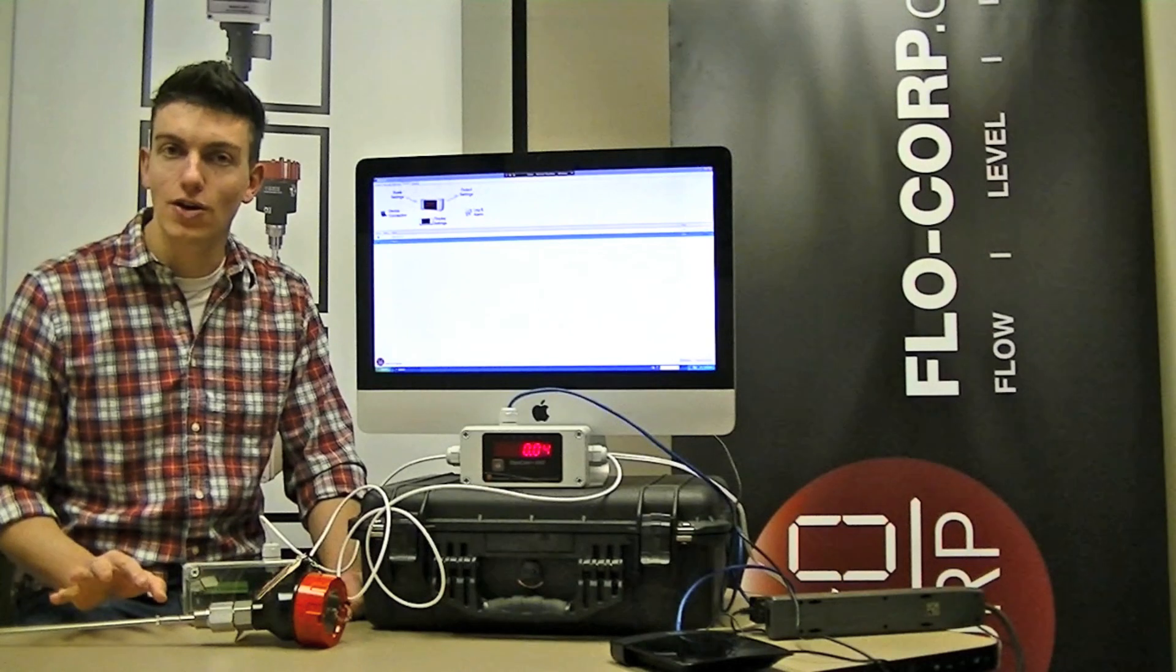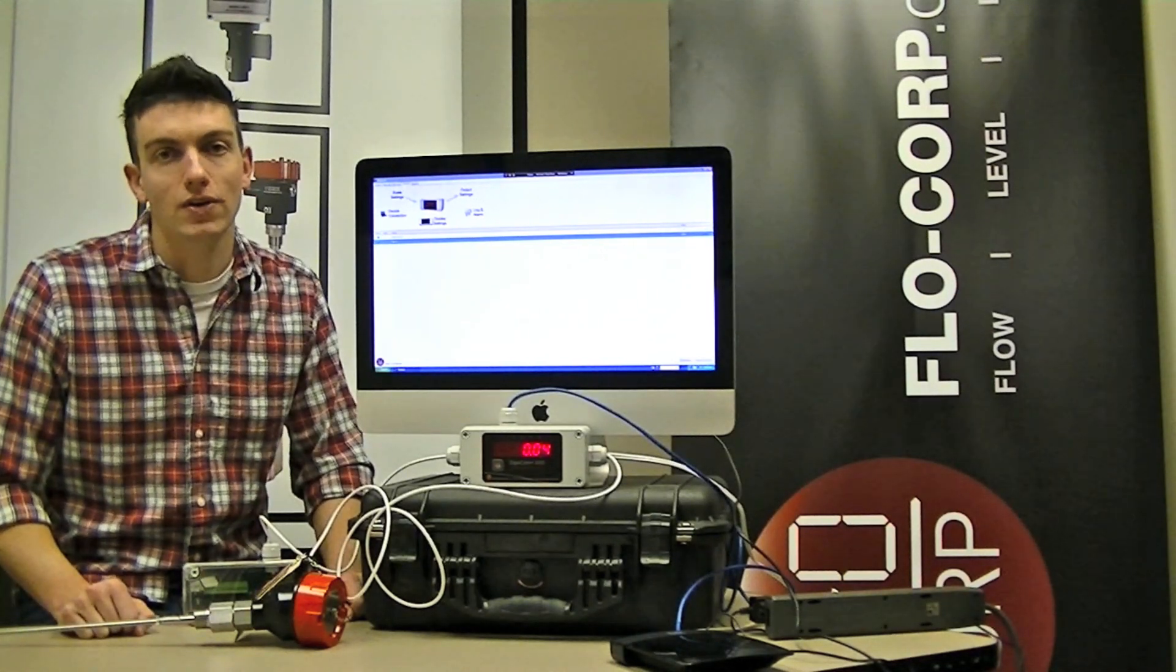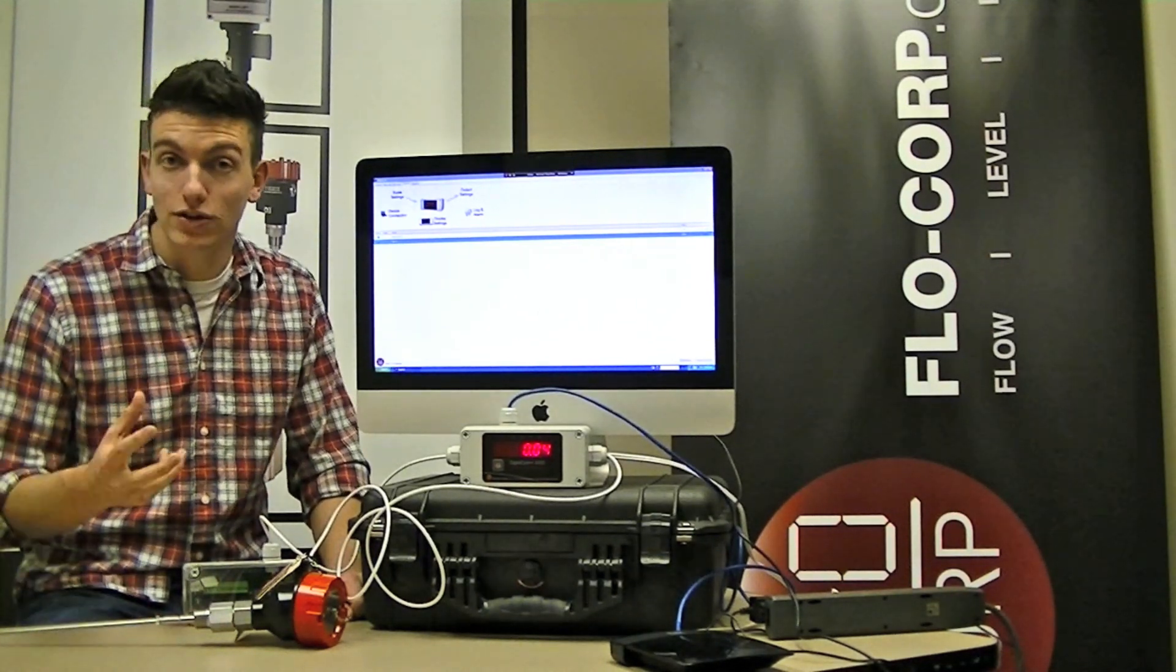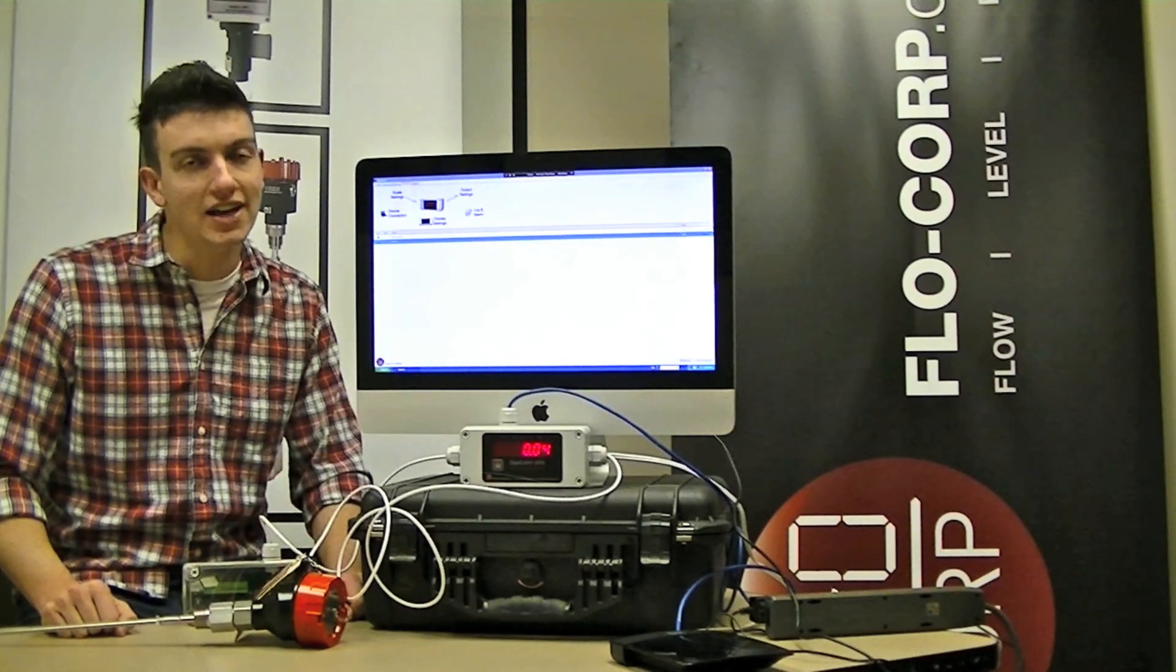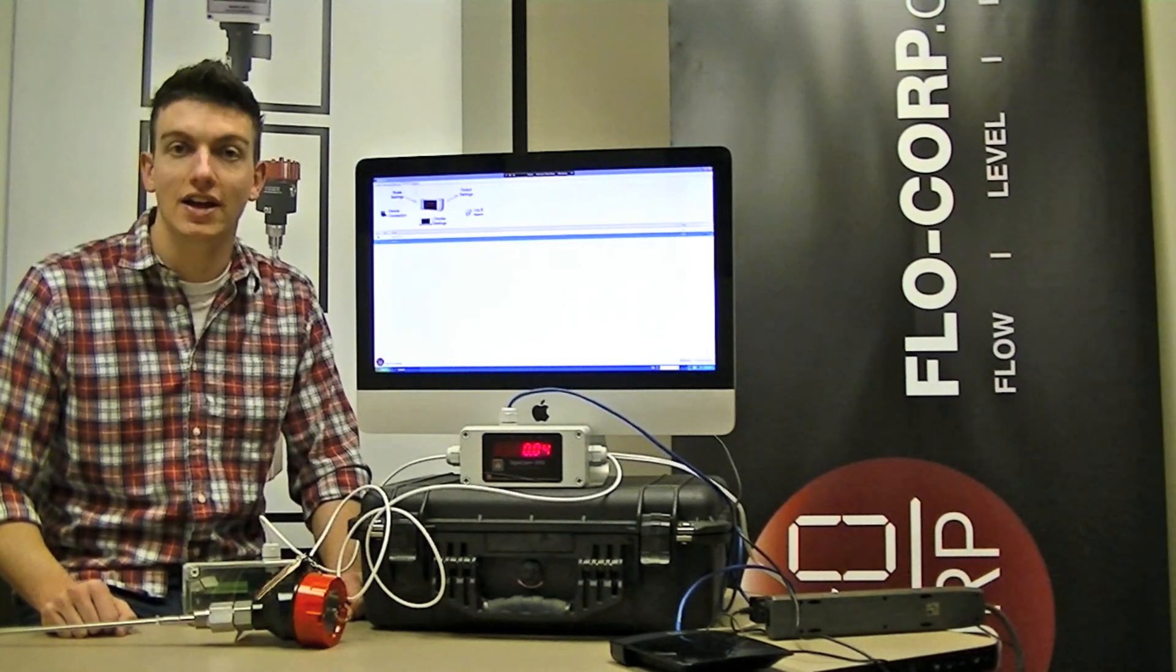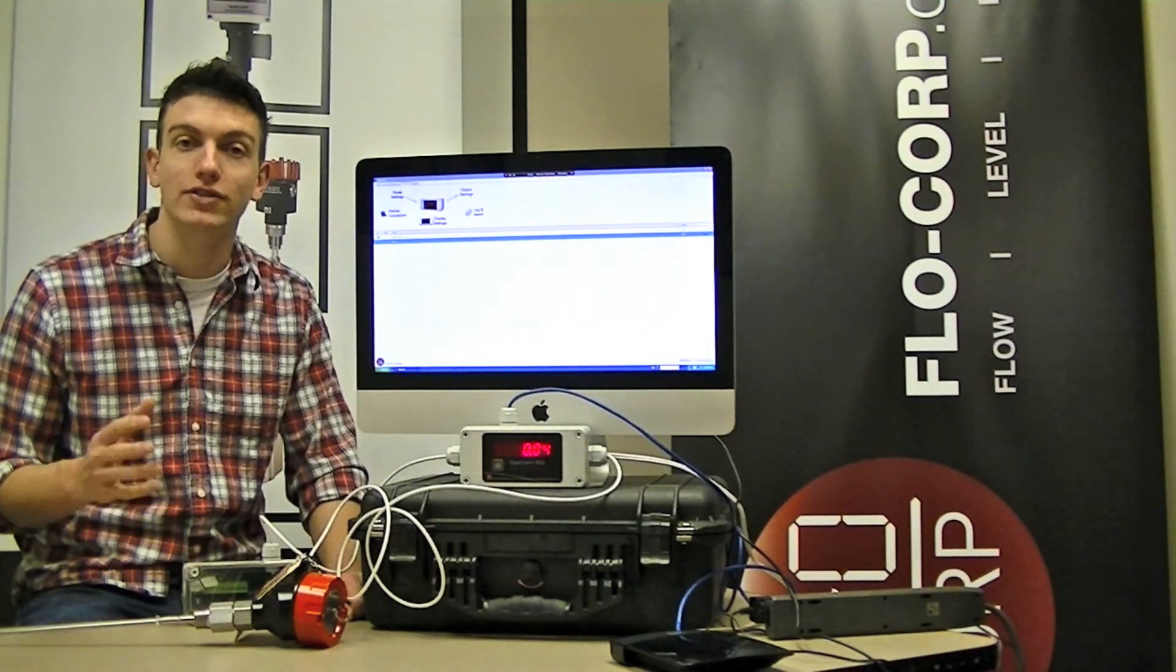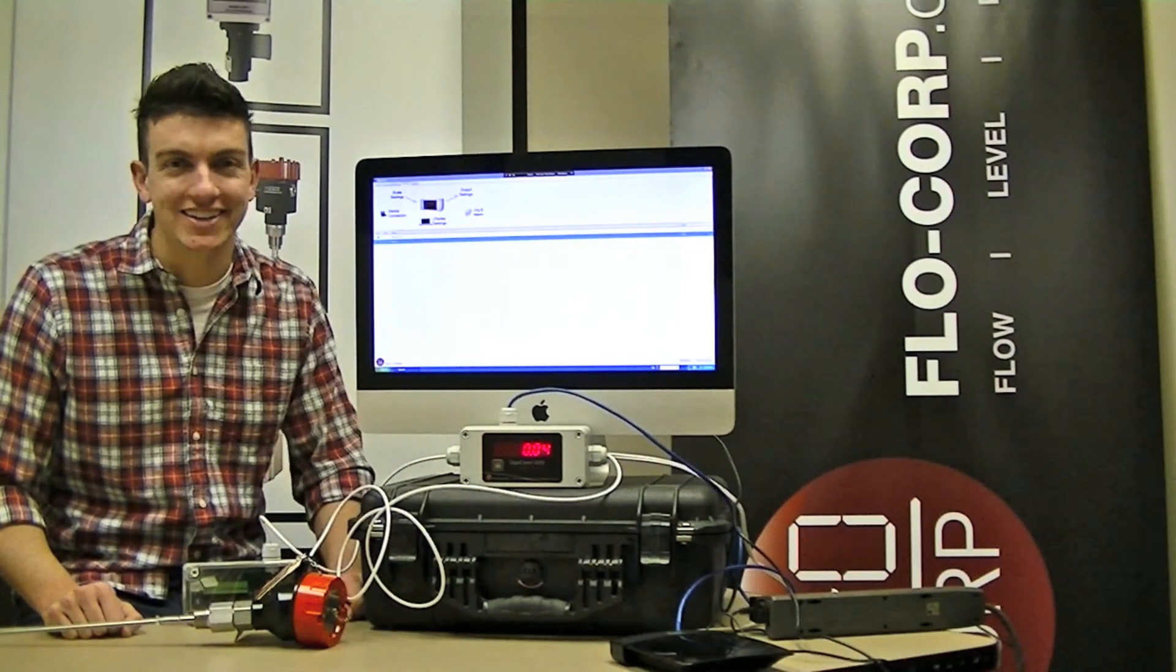This video is an excellent standalone video to get familiar with DigiLink software. It's also the second video in a three-part series explaining our level demo kit. So let's jump in.